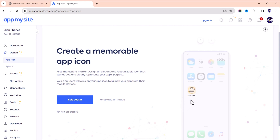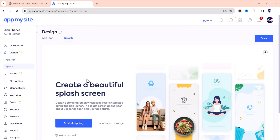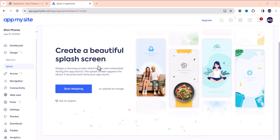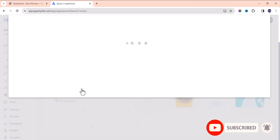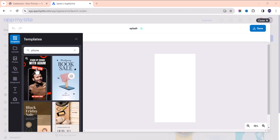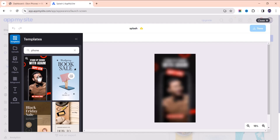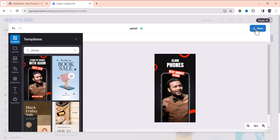Next is the splash screen — that's what pops up when you open an app before it fully loads. You can design one here or upload your own image. I'll look for a template that suits the store. The best approach is to have your own custom design. I made some edits and saved it.